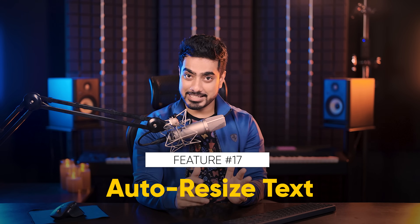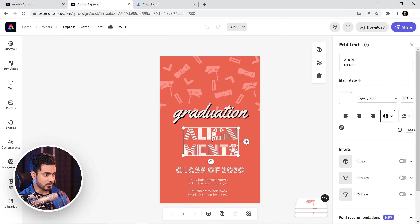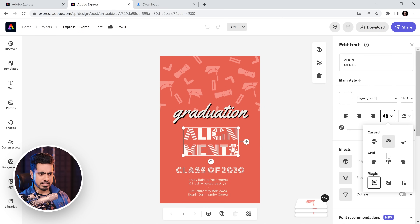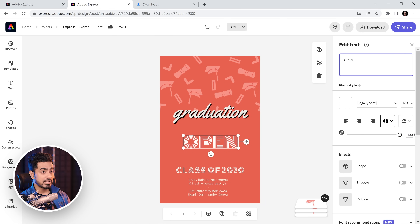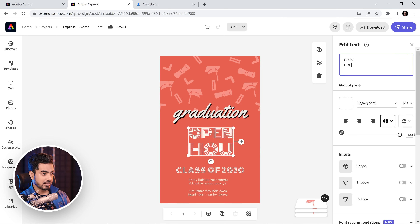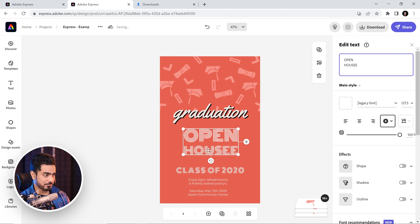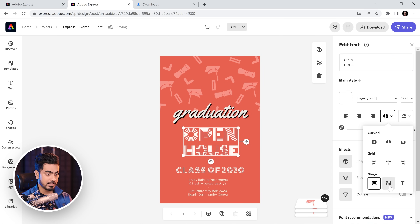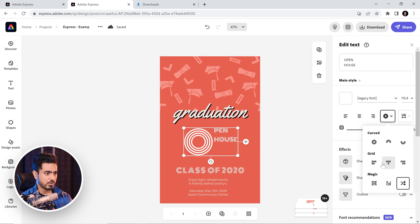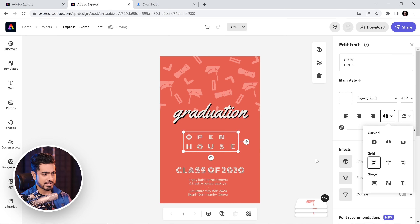This feature automatically resizes the text to align, so you don't have to do anything manually. Let's say you have this text — you can click right here and choose Magic Alignment. Let's go with the first option. Whatever you type — let's type 'open' and on the other line, 'house' — as I type in 'house', the text is being resized to make sure everything falls into the line. If I add another letter, see, it gets smaller to line everything up properly. Magic Alignment is by far one of my favorite text alignment tools — they really need to have this feature in Photoshop.